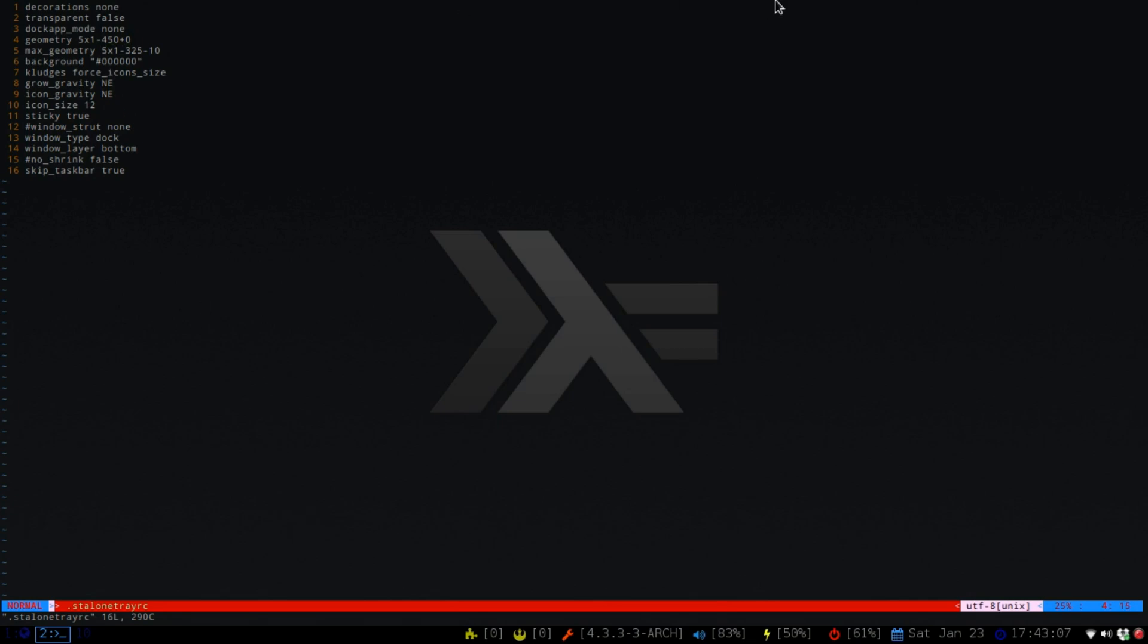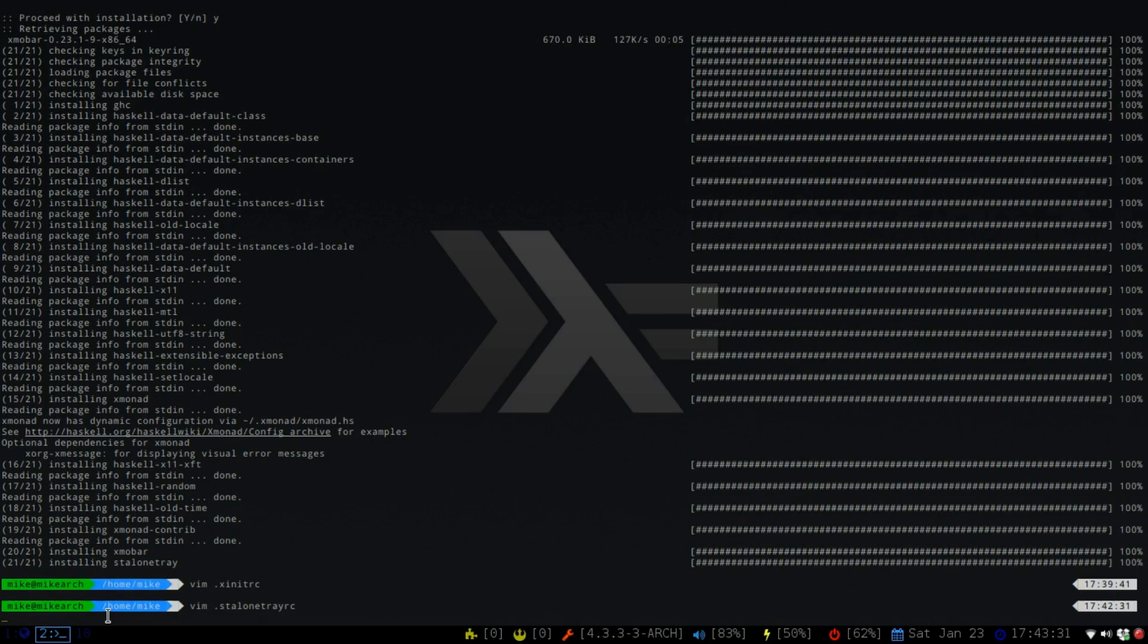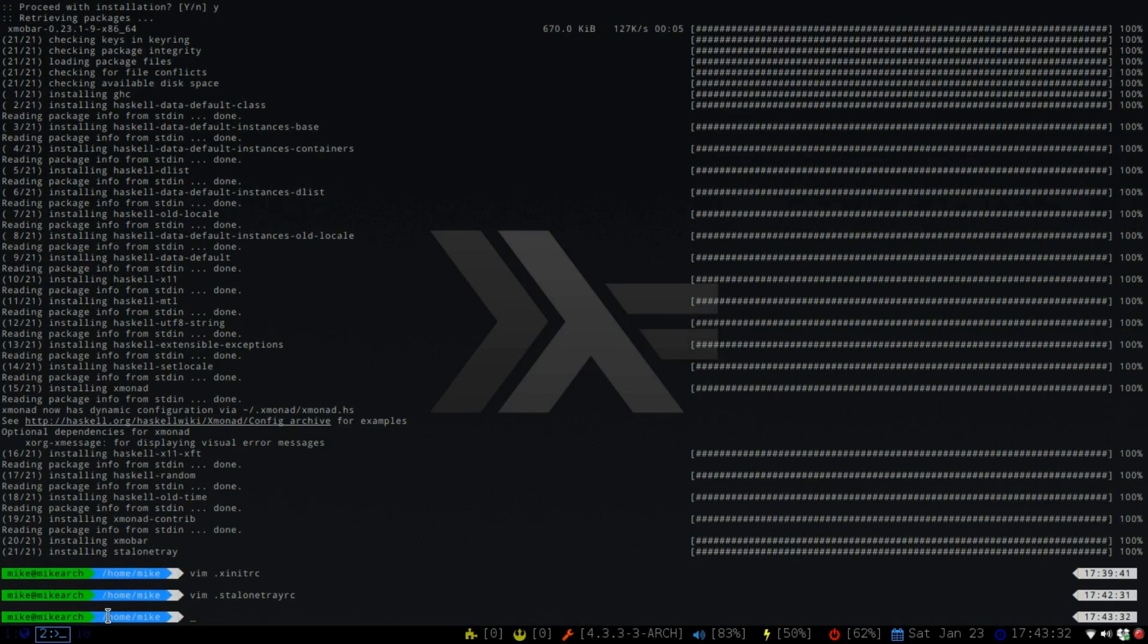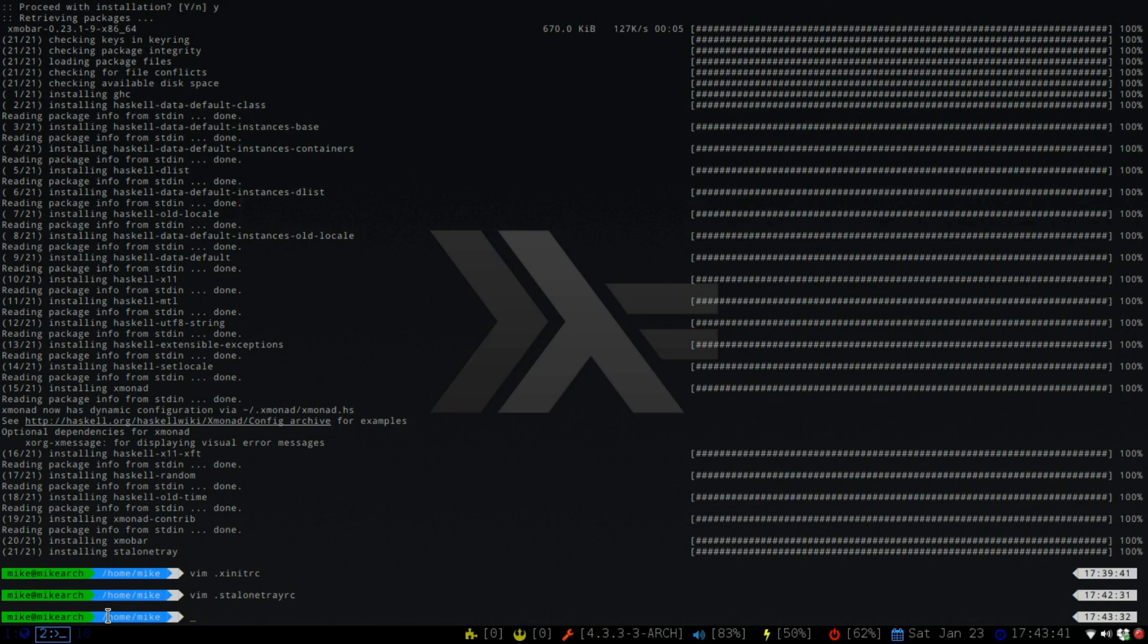So the 450 is going to place it about around here. But again, if you just want it all the way over, you would just do a 100 or you just incrementally figure it out. So we just want to make sure that that's a hidden file, and it is the stand-alone-tray-rc. So we'll just save that, and then I will be back when we get into the XMonad.